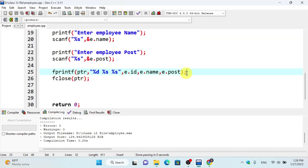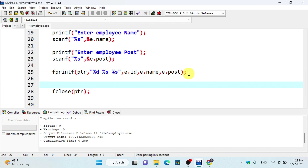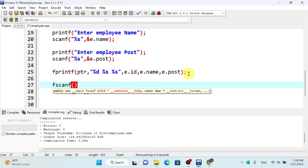For the exam, we use fscanf with the file pointer ptr to read back the stored information from the file.